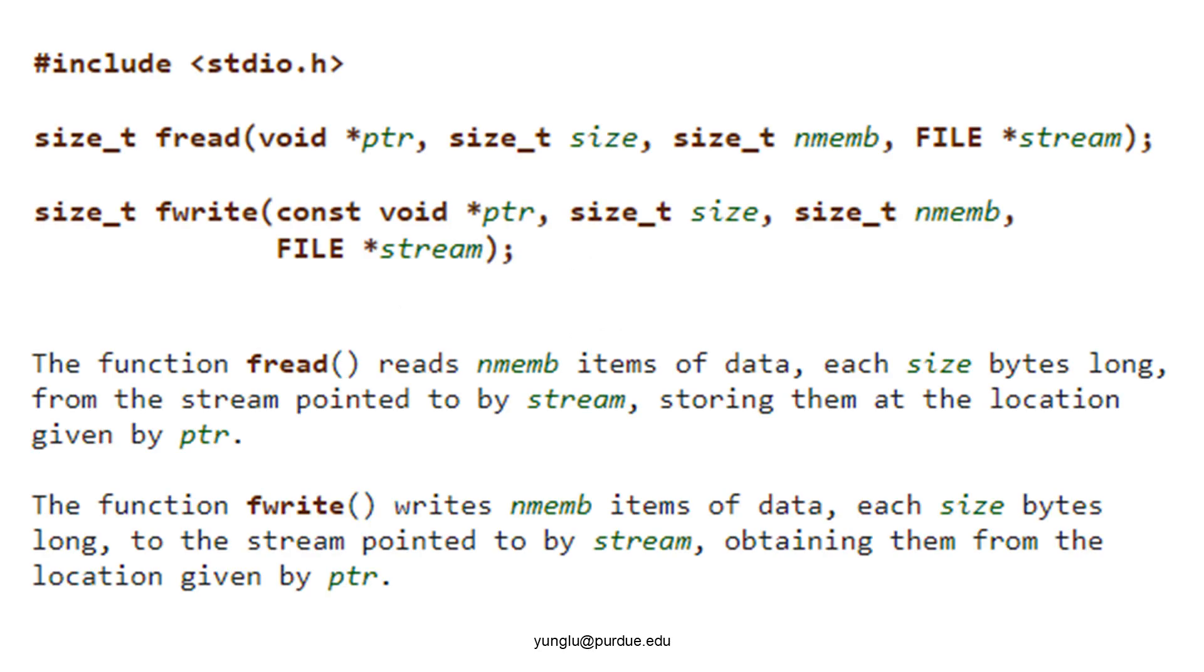fread can read a large chunk of data from a file to memory. It has four arguments. The first argument is the starting address of a piece of memory. This memory must be allocated in advance and must be large enough. fread can read data from a file and store the data into an array. The second argument is the size of each element. The third argument is the number of elements. The fourth argument is a file pointer.